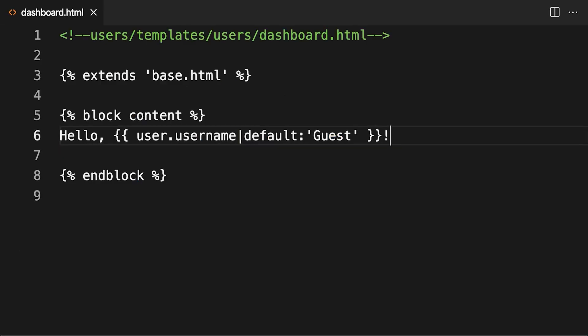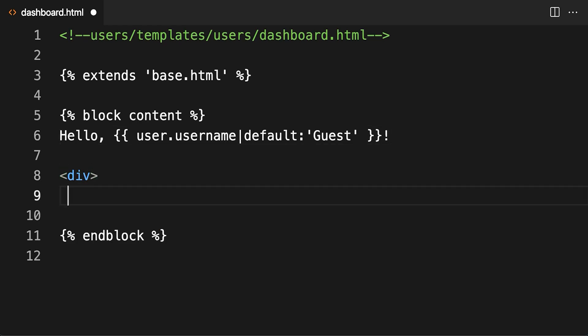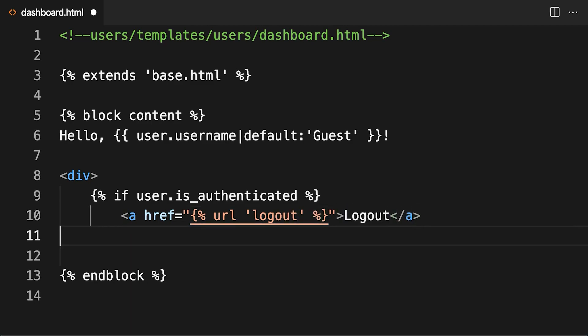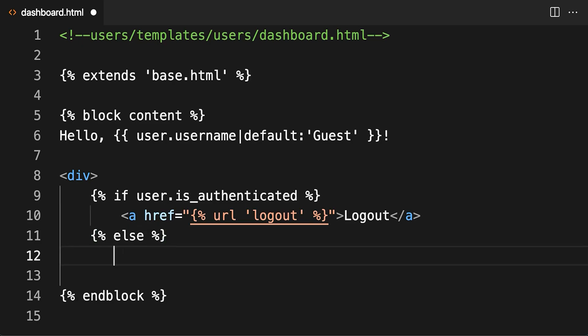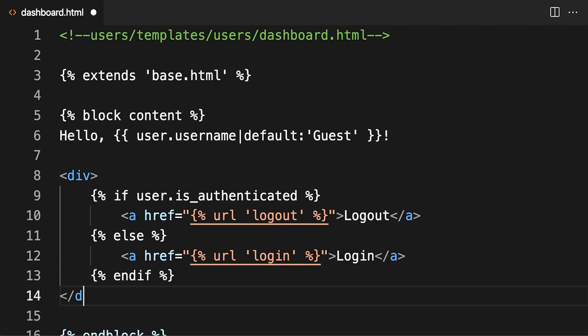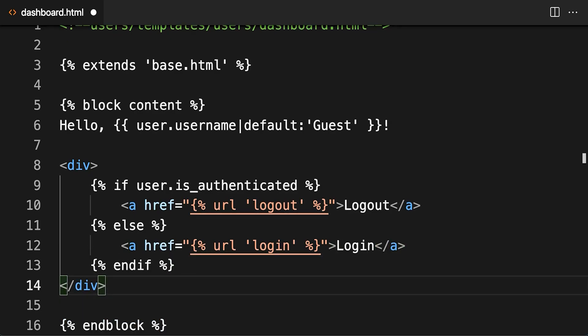Now that both login and logout are working, it's a good idea to add proper links to your dashboard. If a user is logged in, then user.isauthenticated will return true and the dashboard will show the logout link. If a user is not logged in, then the user variable will be set to anonymous user and user.isauthenticated will return false. In that case, the login link will be displayed.